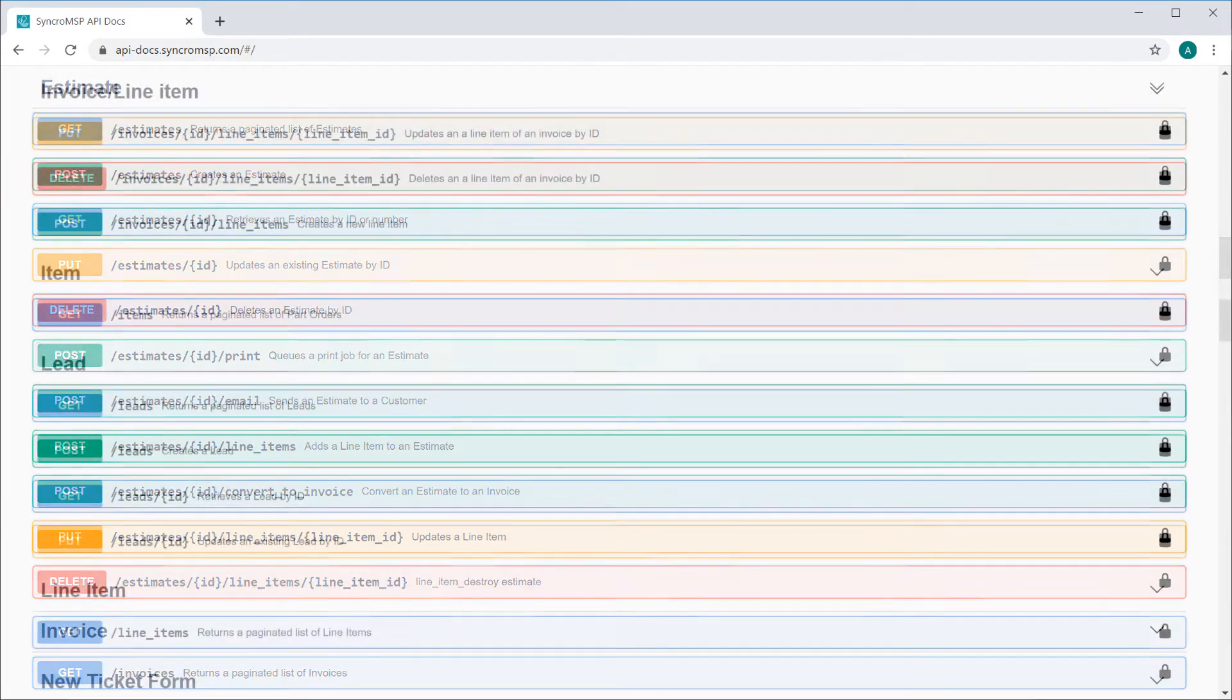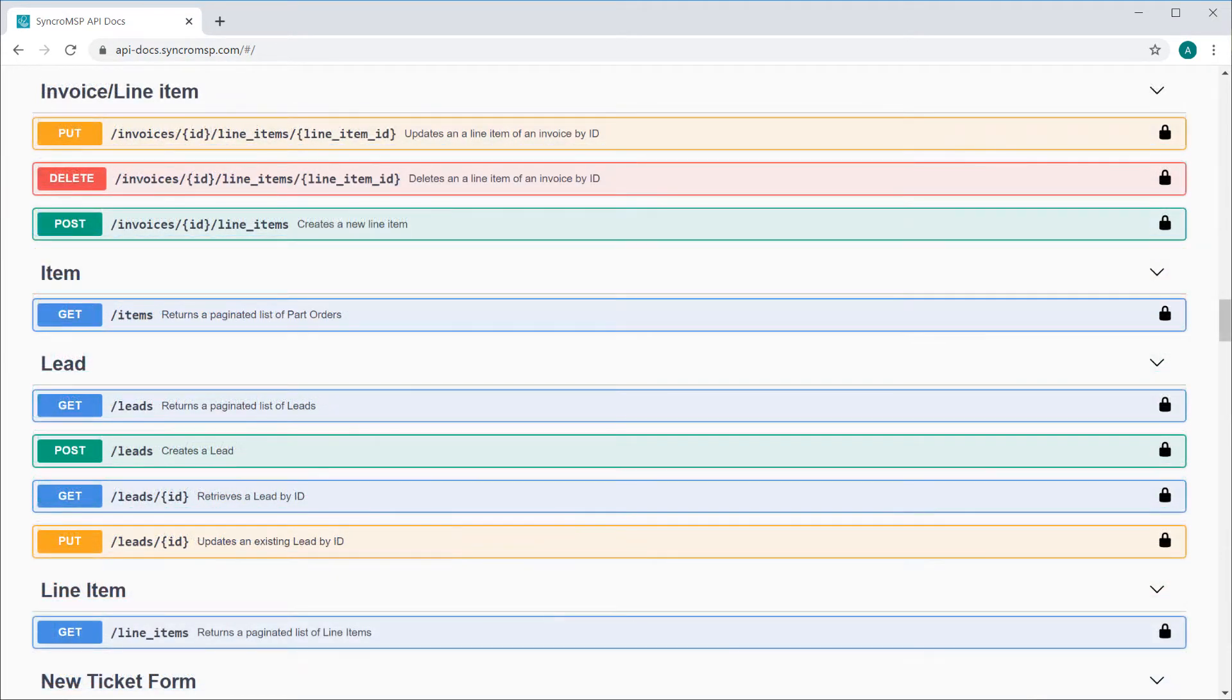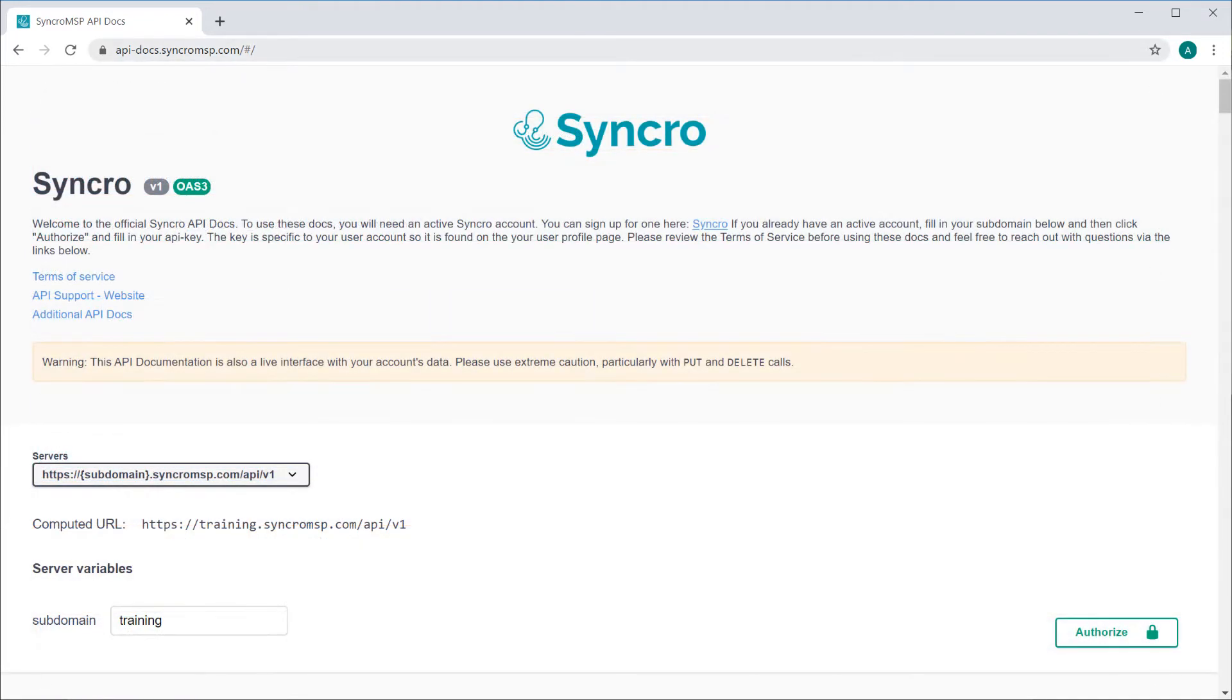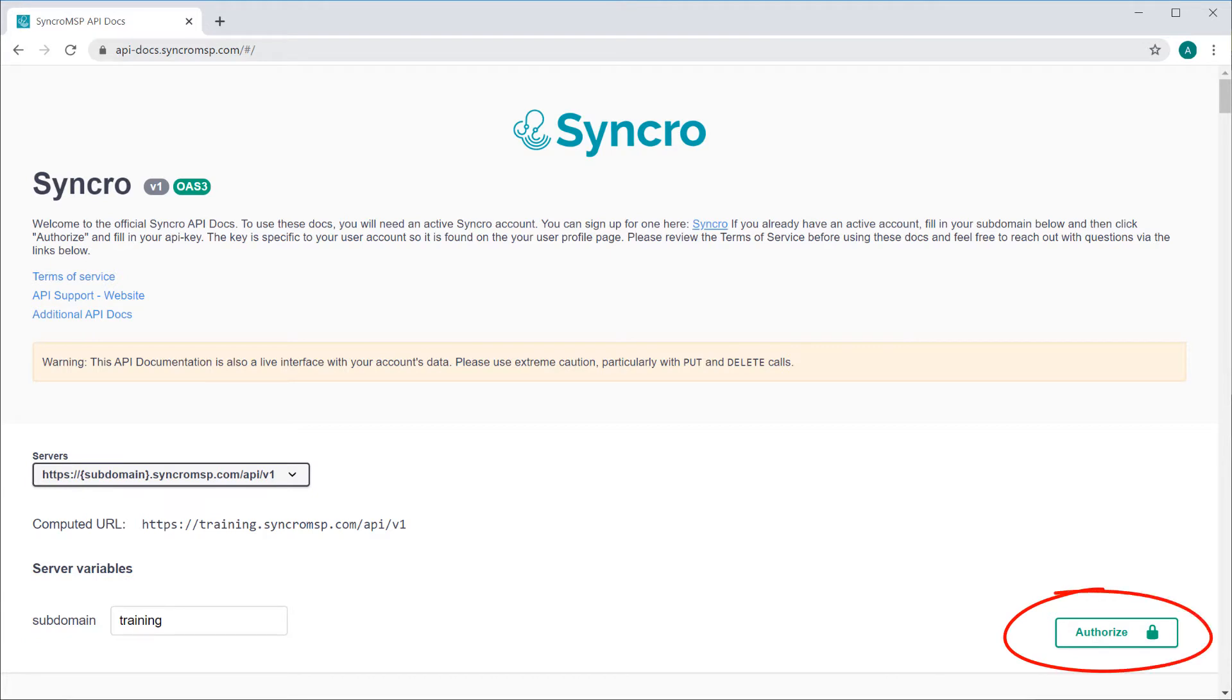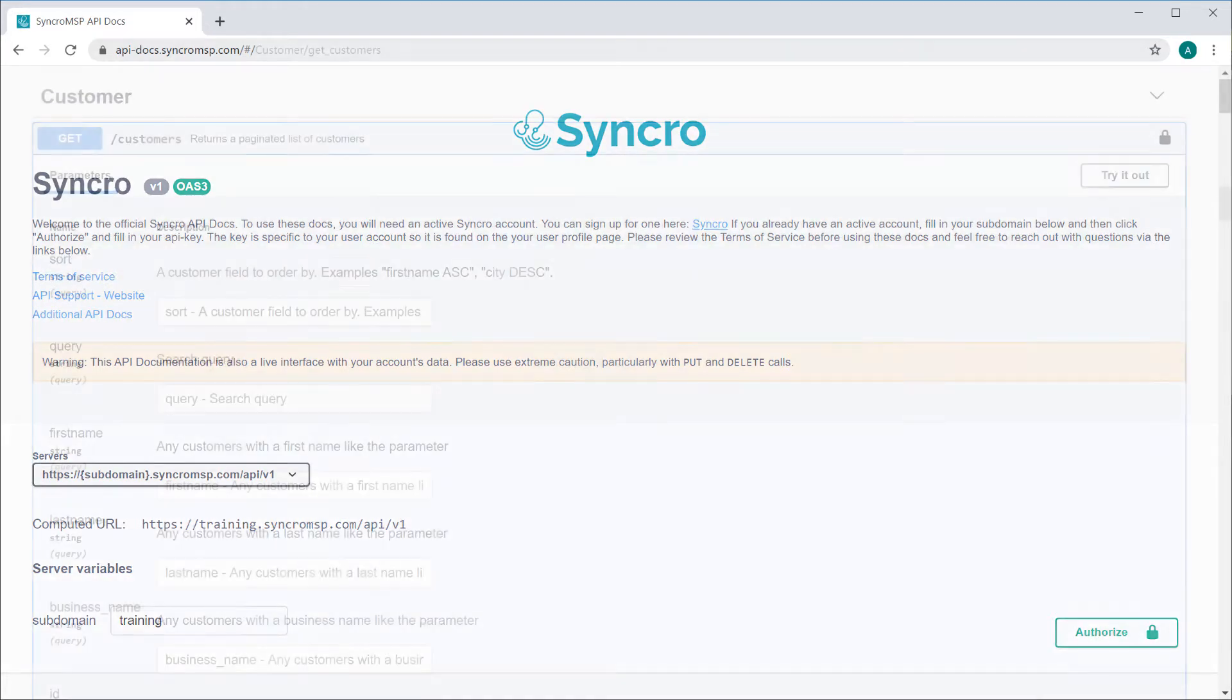In fact, this page will now be updated in real time the moment we add or change an endpoint. The first thing you'll do is add your Syncro subdomain, and then you'll authorize the use of the API with your API key, which can be found in your user profile.